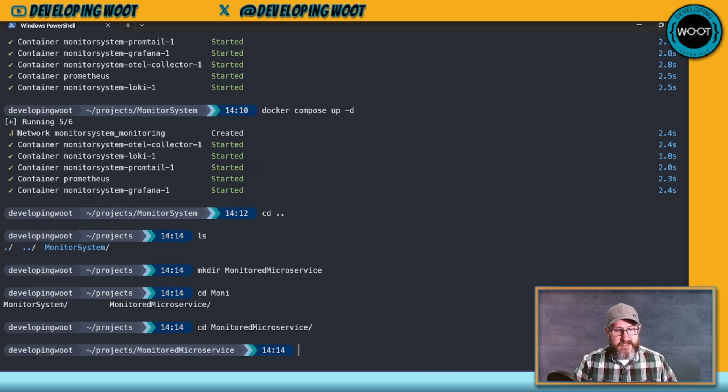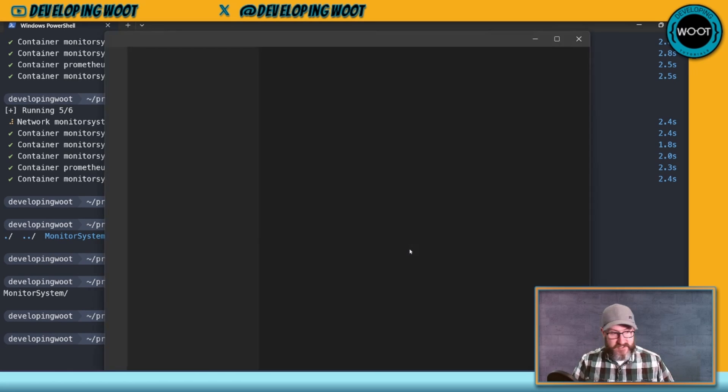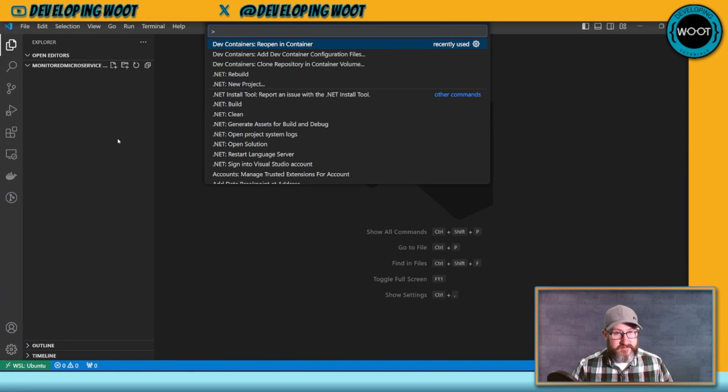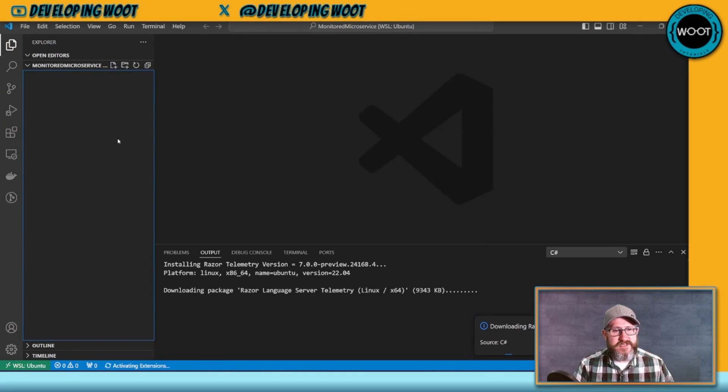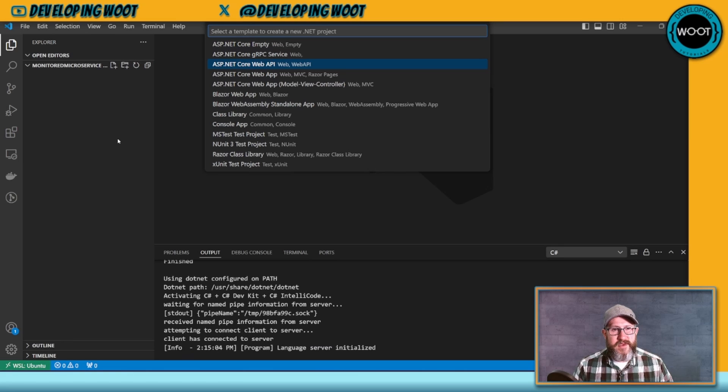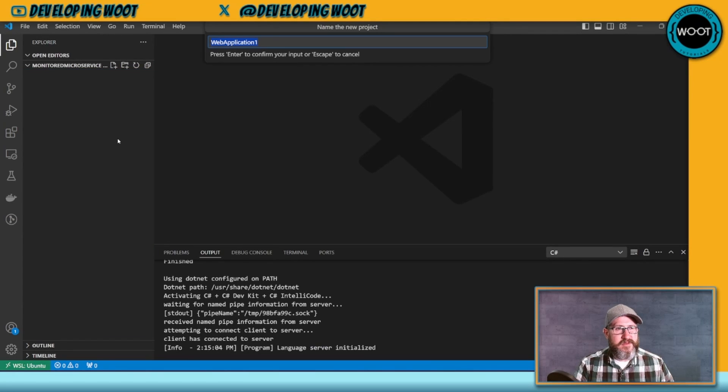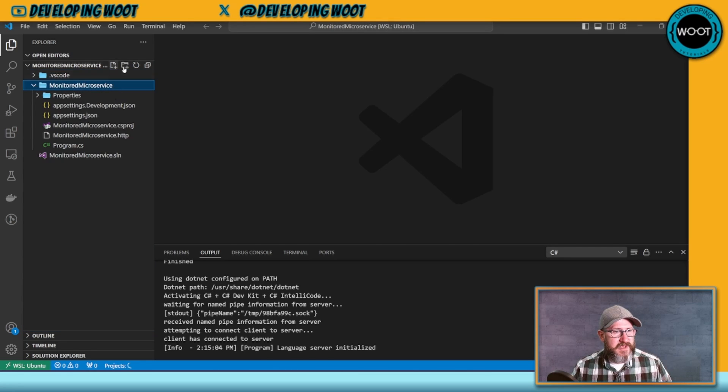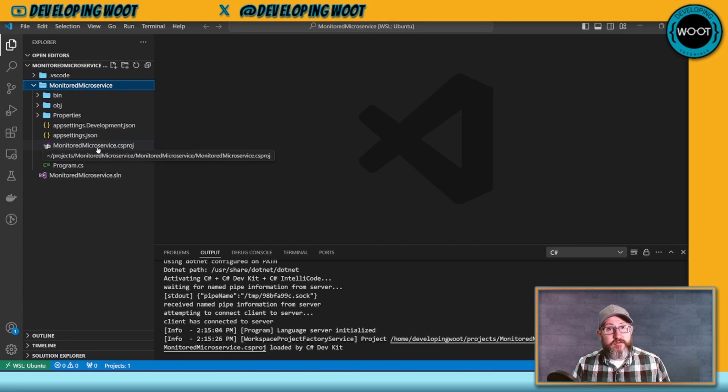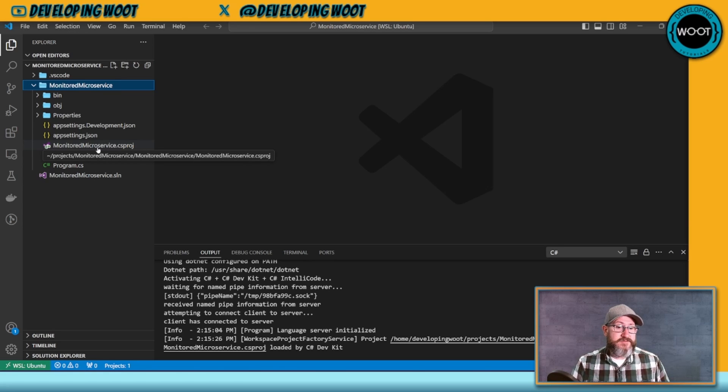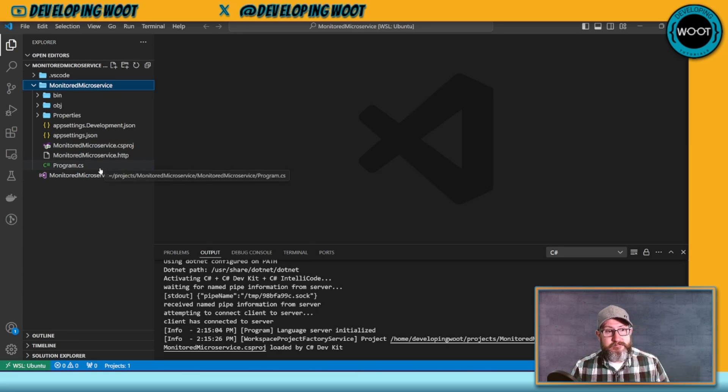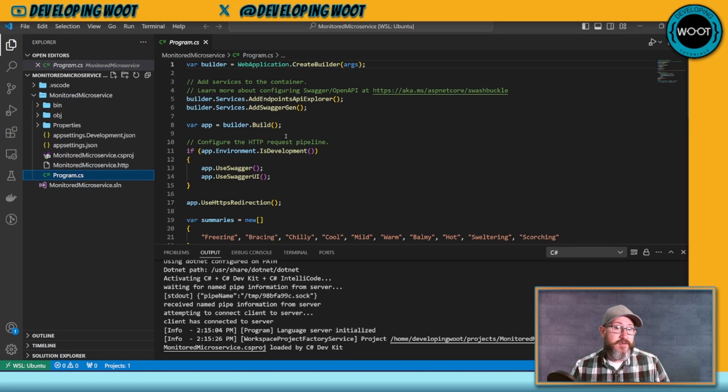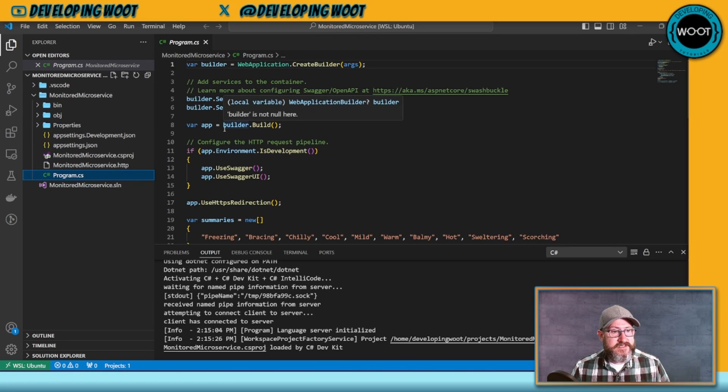Then I'm just going to create another directory and we'll call this monitored microservice. And then in here, we can go ahead and open up VS Code again and we'll create a .NET project, control shift P, and we're going to do a new .NET project and let's create an ASP.NET Core Web API. And then let's call this monitored microservice default directory. Okay, there we go. So we have our monitored microservice in here.